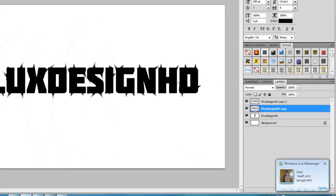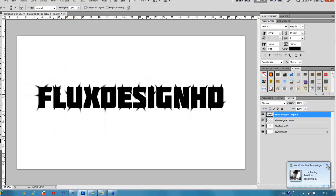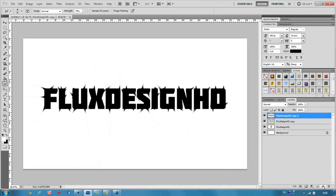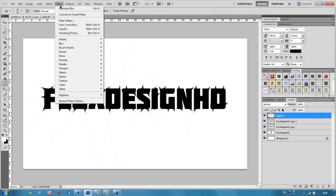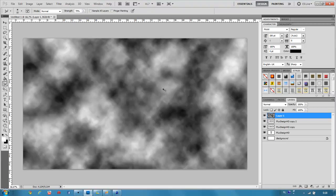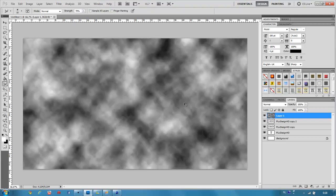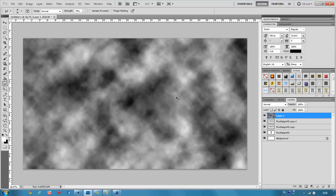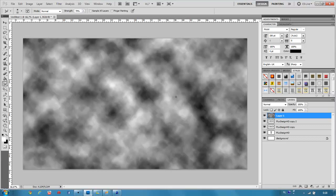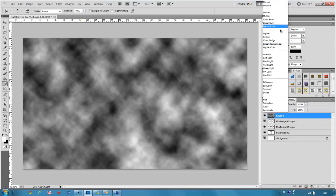Then for some more effects, we're going to create a new layer and go to Filter, Render, Clouds. Then hit Ctrl+F to get some other clouds. This one is looking pretty good.